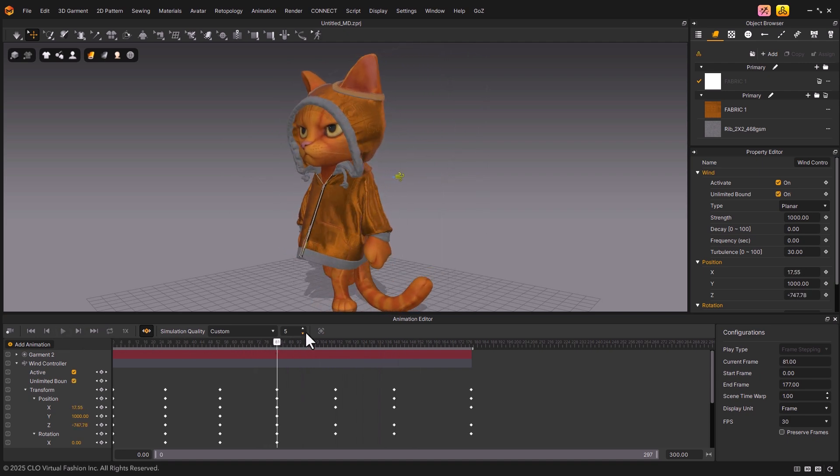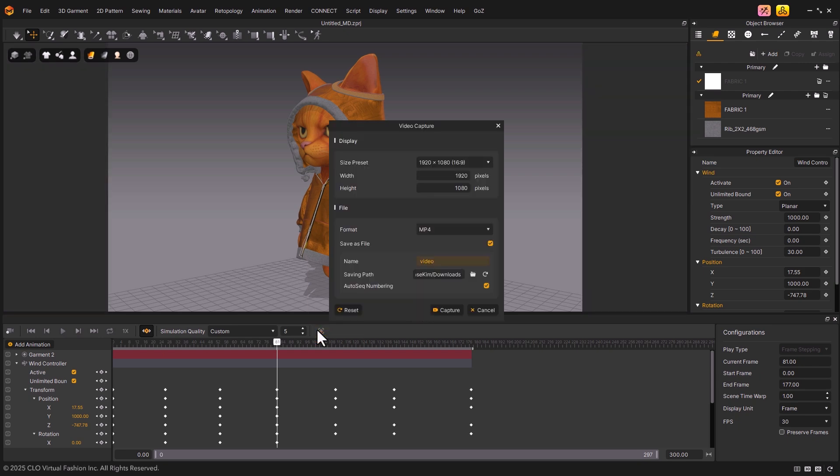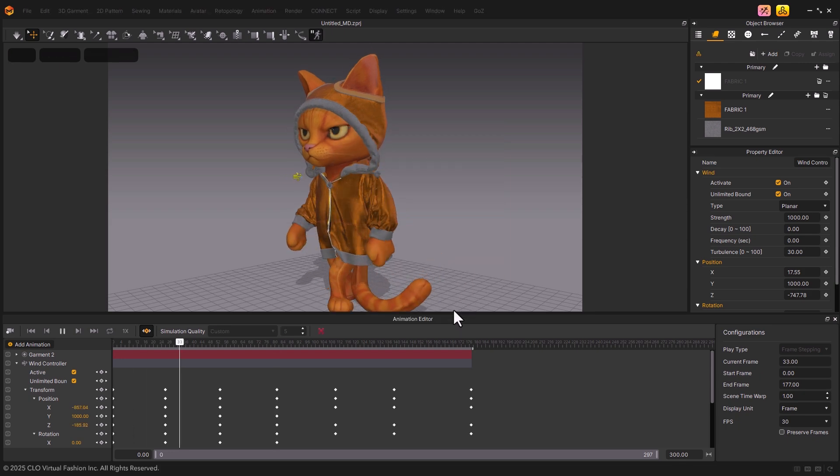Next, let's take a look at the Video Capture feature. At the top right side of the Animation Editor toolbar, you'll find the Video Capture button. By using this feature, you can export the simulation recorded in the 3D viewport as a video file for review.